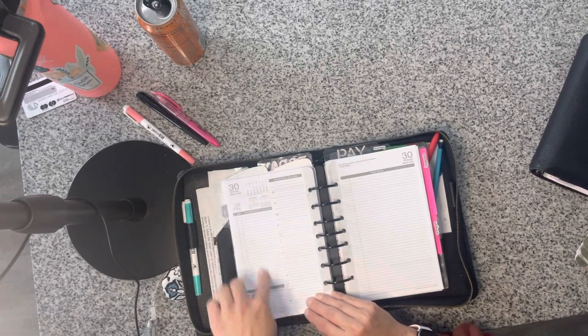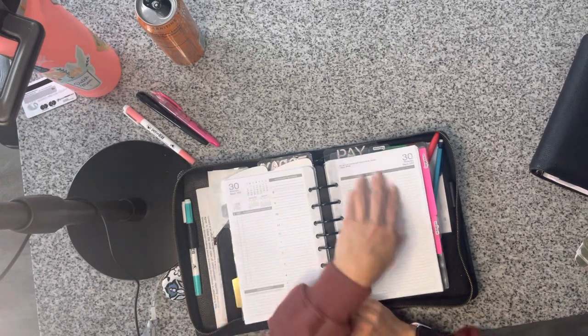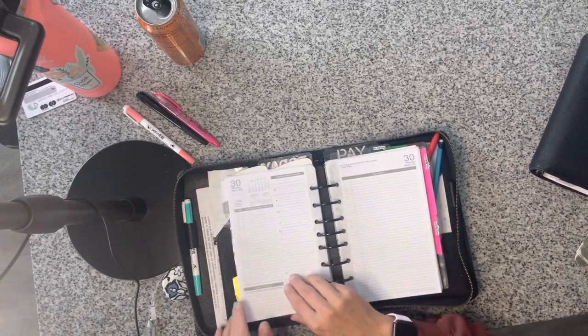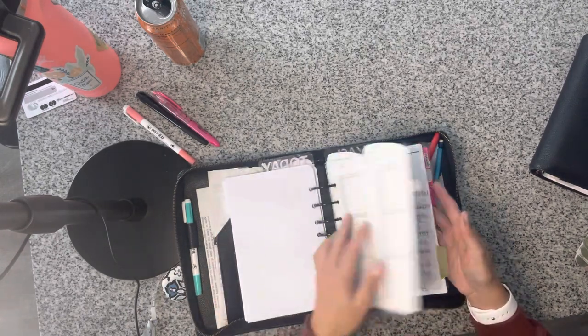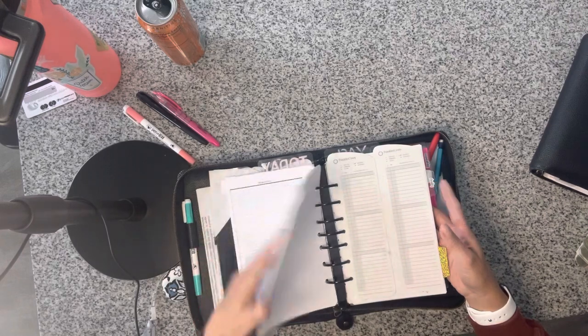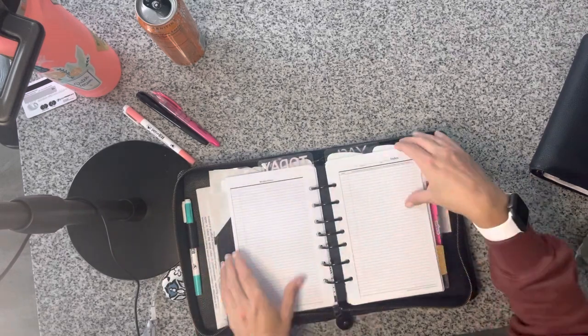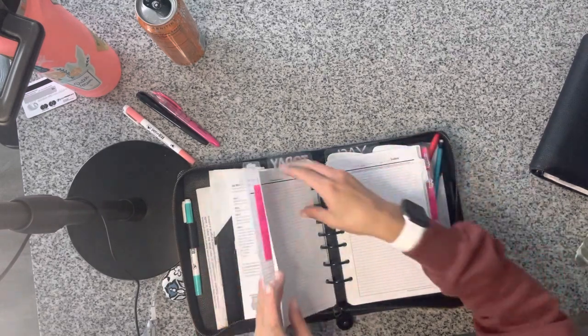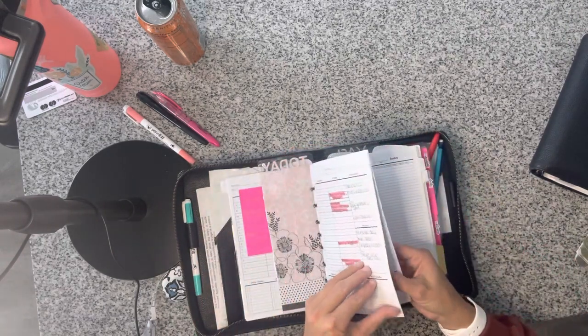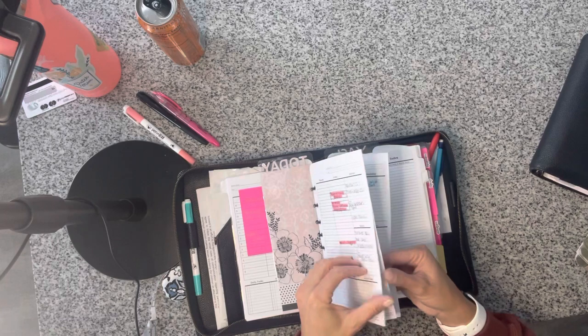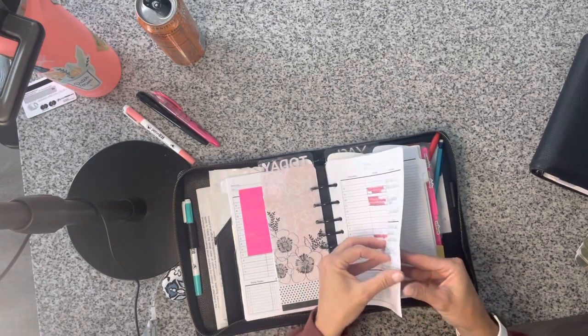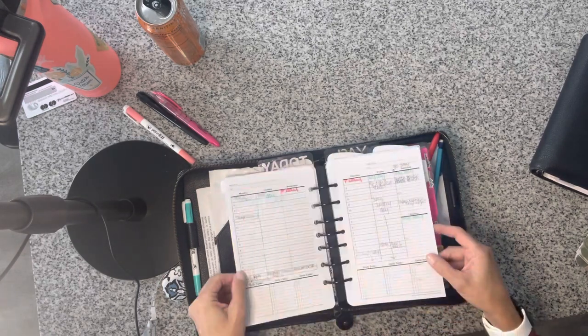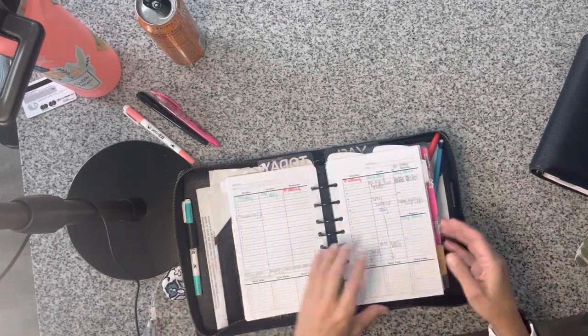But I was using the daily spread. So I was using daily with the prioritized tasks and having space for notes. But I was also using this other area where I had a weekly view to kind of see my, just from a bird's eye view, what I was doing.